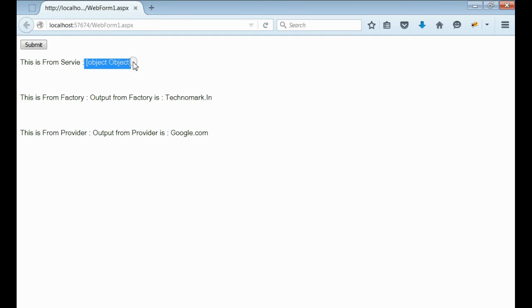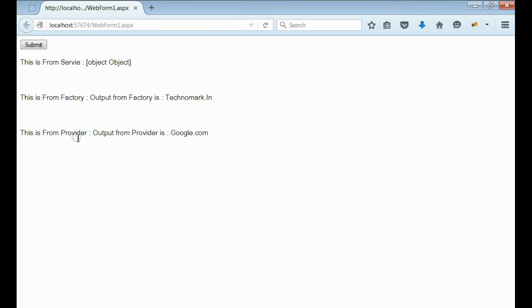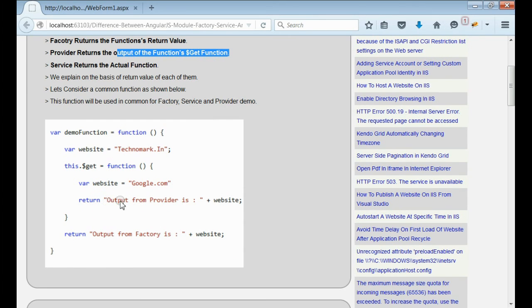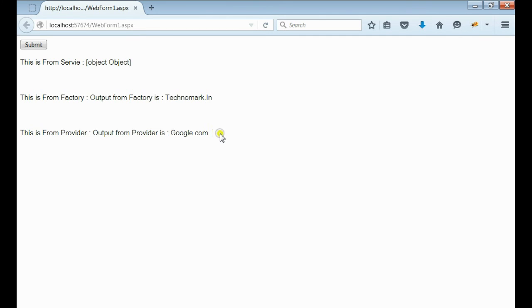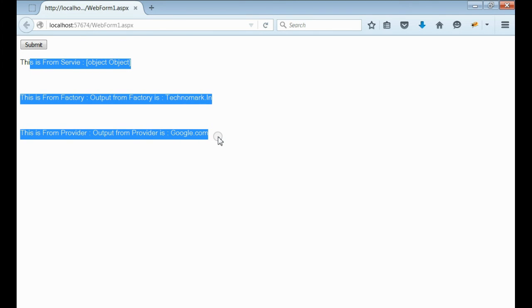First, we consider the service — it is retaining the function itself. Second, we consider the factory. The factory is returning the output of the function. The output from factory is the variable 'website', and here the variable is 'technomac.in'. Third, we consider the end result of the provider. The end result of the provider is the output of the function's get function, which is 'output from provider' plus the variable 'google.com', and on the view side it is confirmed. So here we consider the difference between service, factory, and provider with respect to the end result of each of them.